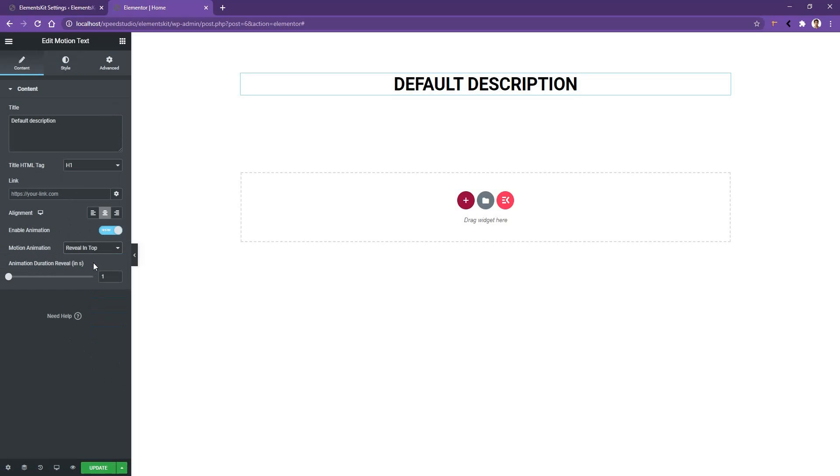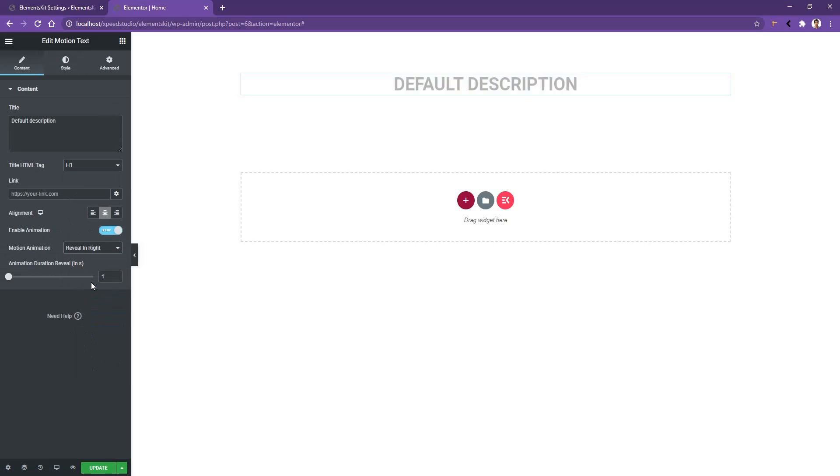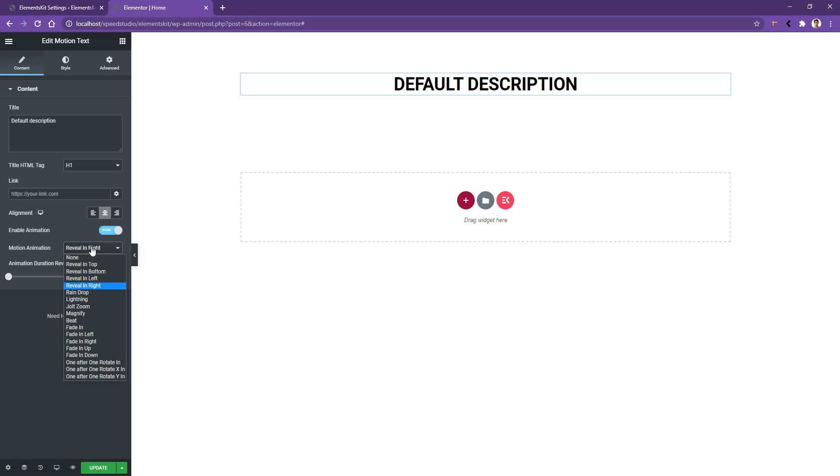And now if I select Reveal in Right, there you can see the reveal effect works from the left side to the right side. Now there are some other animations like Raindrop, Lightning, Magnify, and Beat.